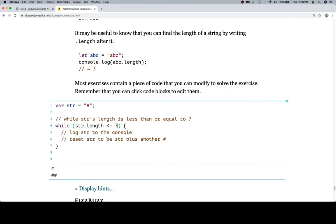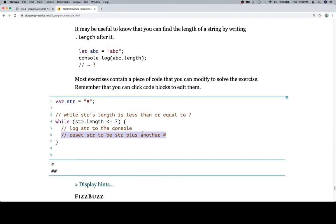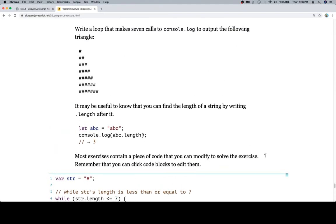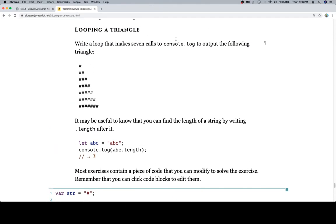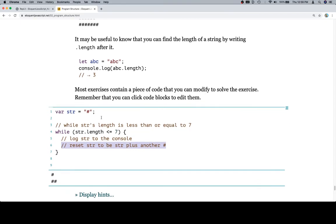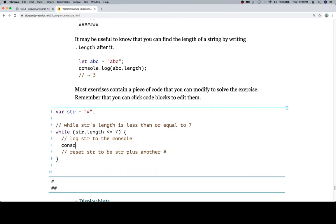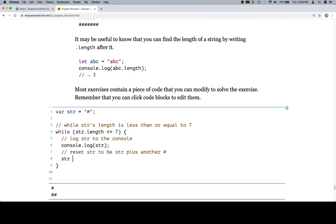This expression here is going to be true up to and including str's length being seven. Once str's length gets adjusted to eight, which it will after this line happens during the last iteration, then the while loop is going to stop and our output will look fine. Here's our call to console.log. Reset str to be str plus another octothorpe. So str is equal to str plus hashtag.